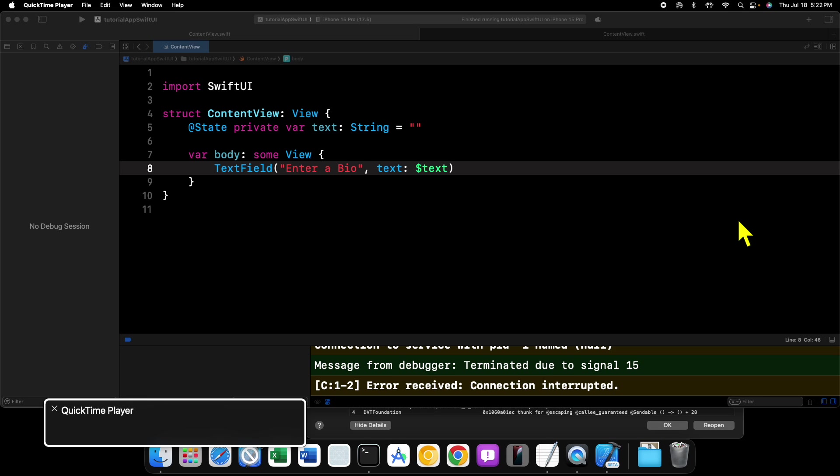This specific initializer we're going to cover today will help you do that. And if you combine it with the line limit modifier, you can also limit the number of lines that your text field can grow to accept. All right, so let's get started.